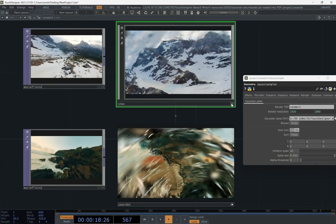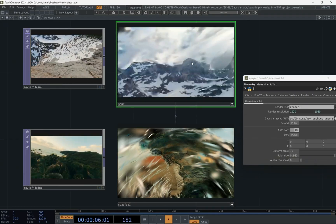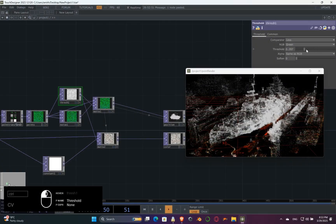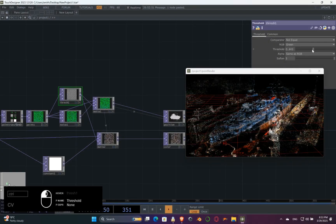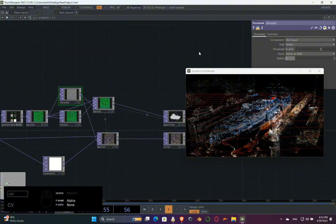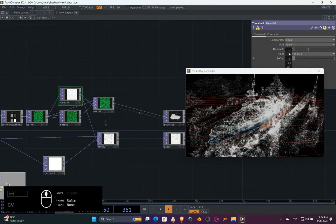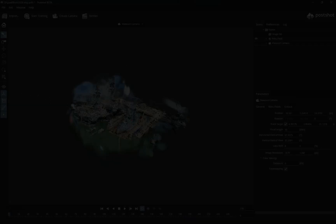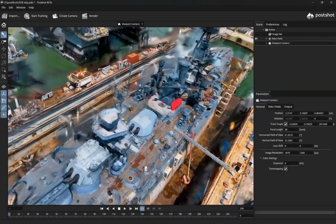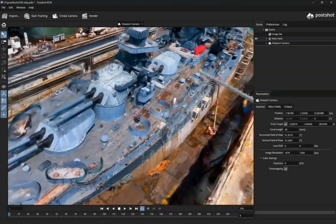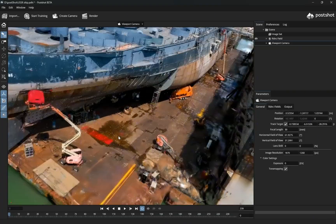Hello, dear TouchDesigner developers. In this tutorial, we will learn how to use a software called Postshot to create 3D scans from our videos and image sets. After creating the model, we learn how to refine it and make it ready for further manipulations in TouchDesigner. So, let's start creating.